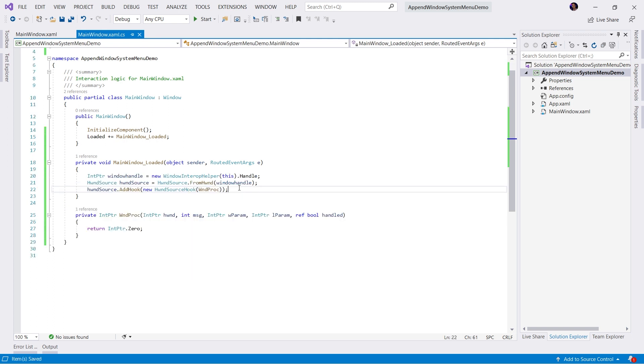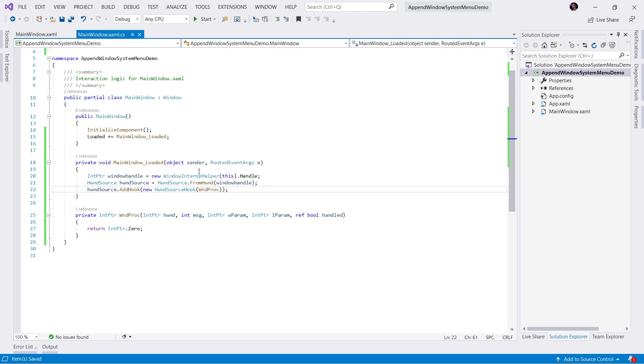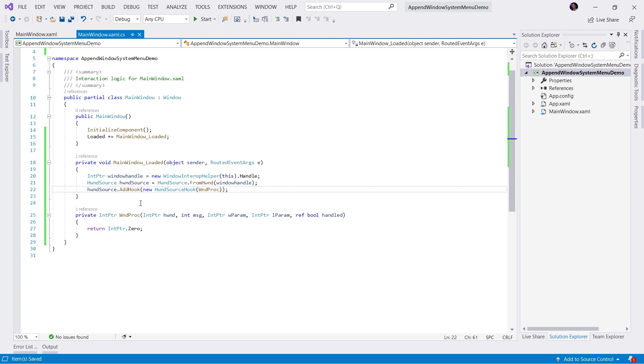I went ahead and wrote the code really quick for you. Essentially what we're doing is we're grabbing the handle to this window. Once we have the handle to the window, we create an HWinSource. Using the HWinSource, we can now add a source hook to the Windows messaging system. If you watched my previous video on creating a custom context menu, this code may look familiar. But now comes the hard part.